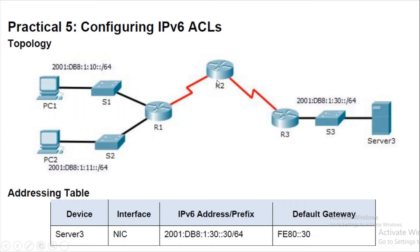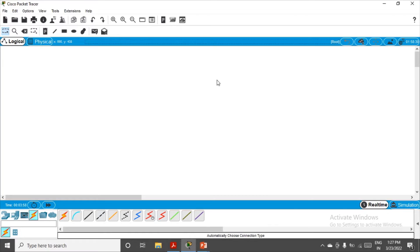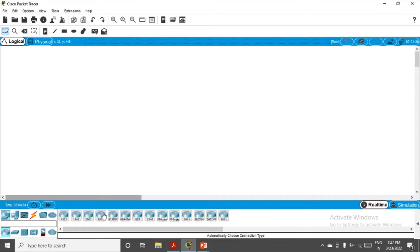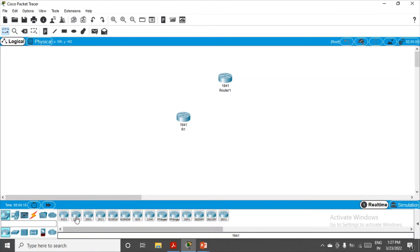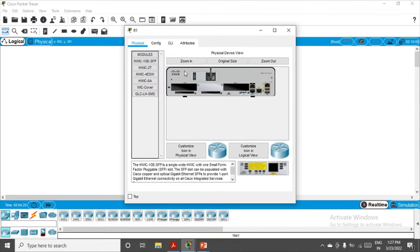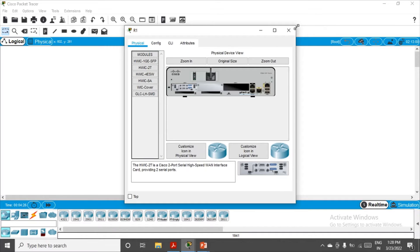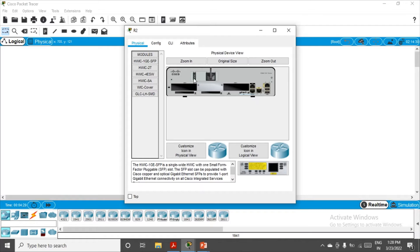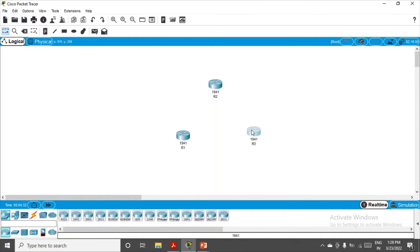I'm starting this practical from scratch. Let me switch to Cisco Packet Tracer. We have routers R1, R2, and R3 — quickly renaming them. We also need serial ports, so go to Physical, switch off the router, place the serial port module, and switch it back on. Do the same for R2 and R3.